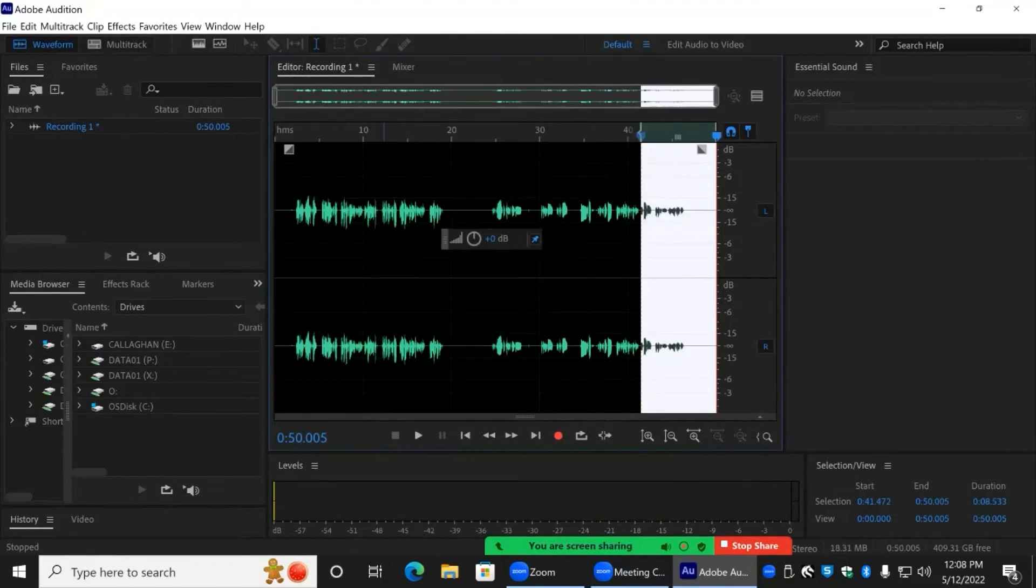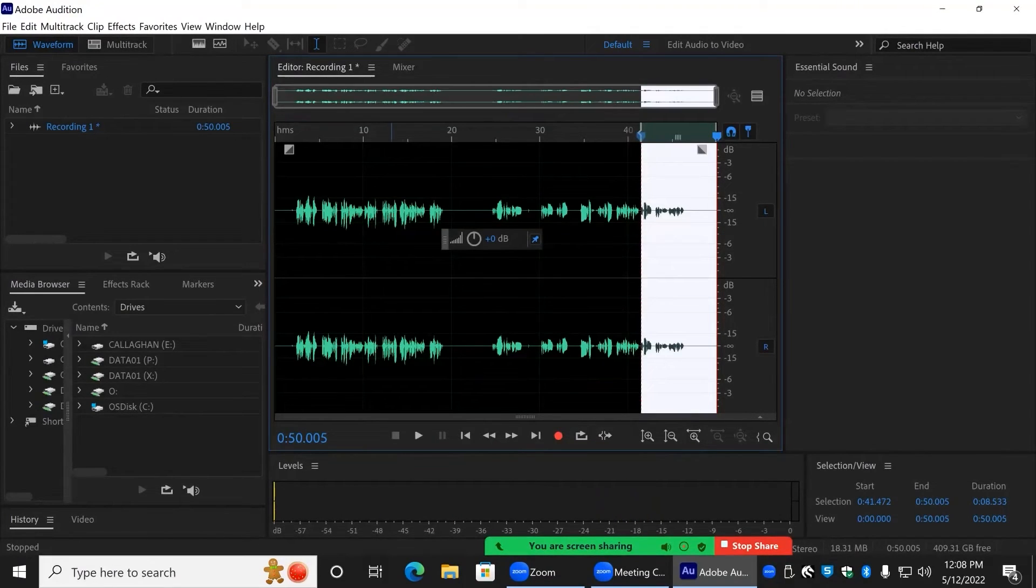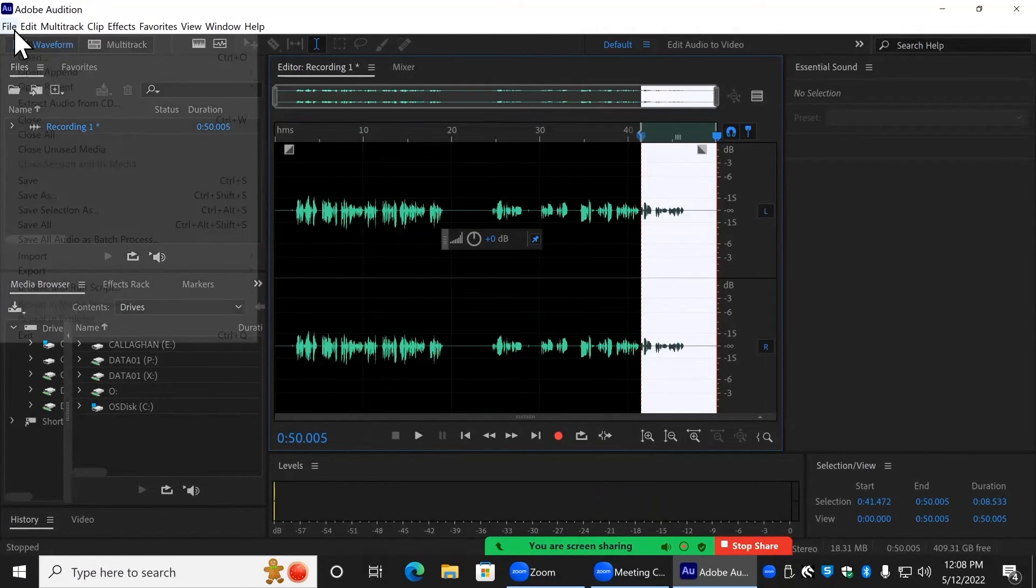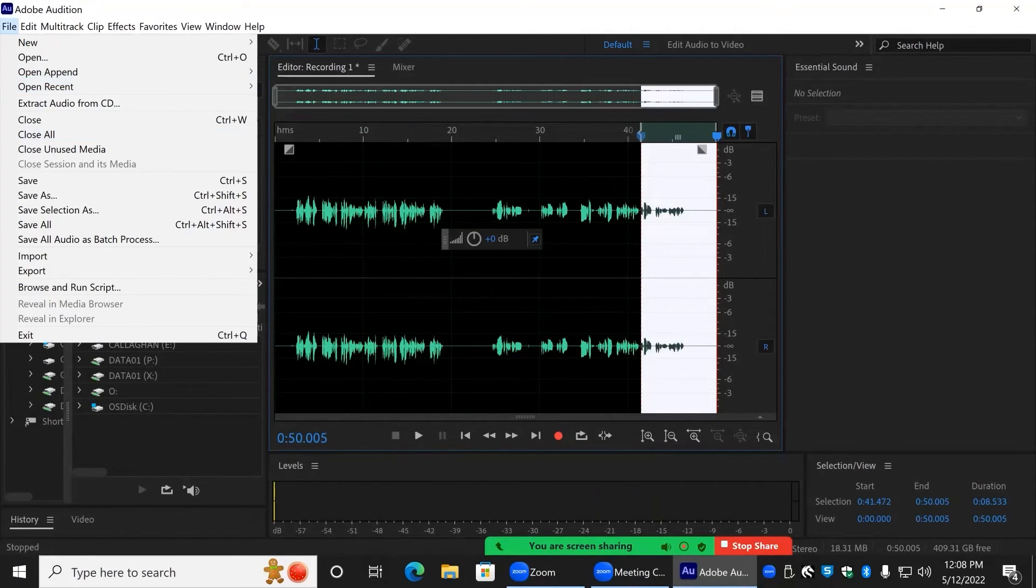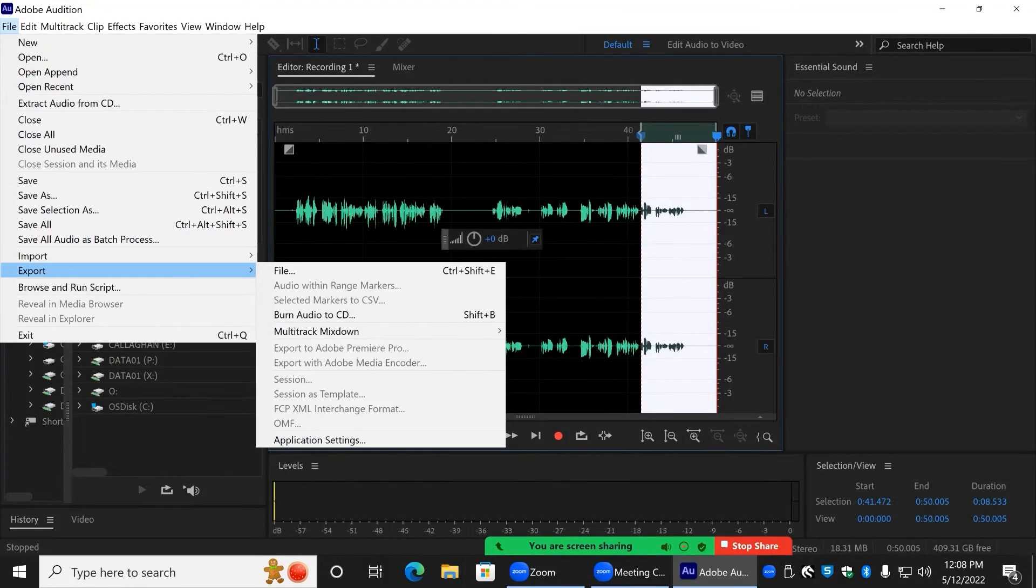Once you have finished recording your audio, and you want to export it from Audition, go to Files, then to Export, and then to File.